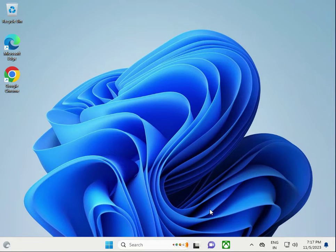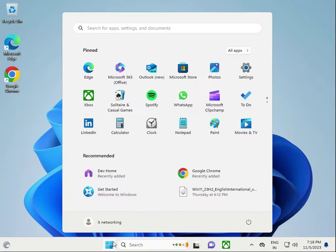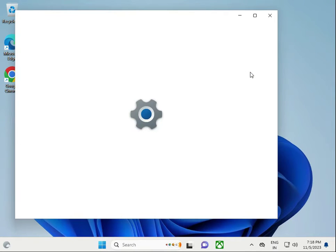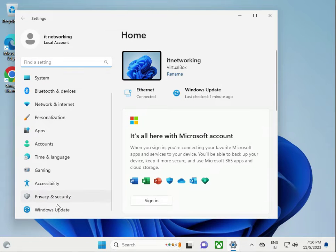Hi guys, welcome to IT Networking. So error is 0x8096002a — how to fix. First step, you have to check Windows Update. Click the Start button, go to Settings.